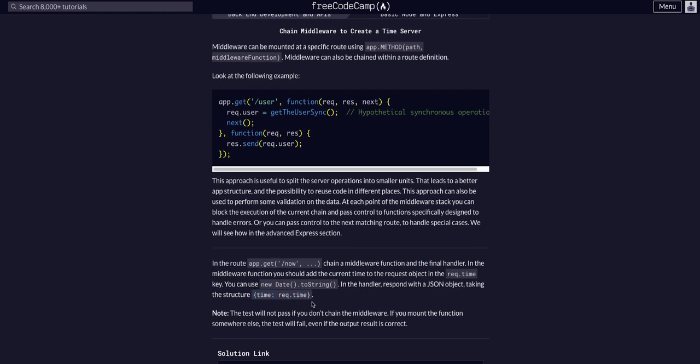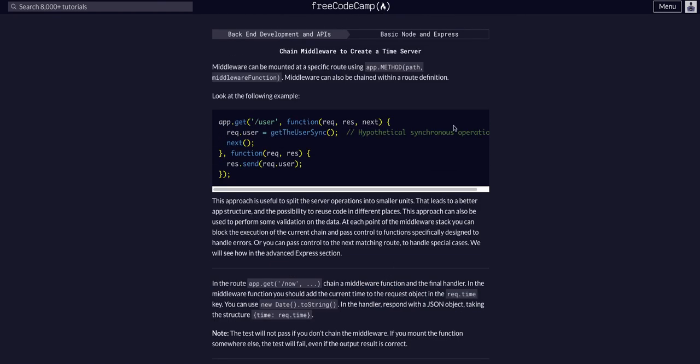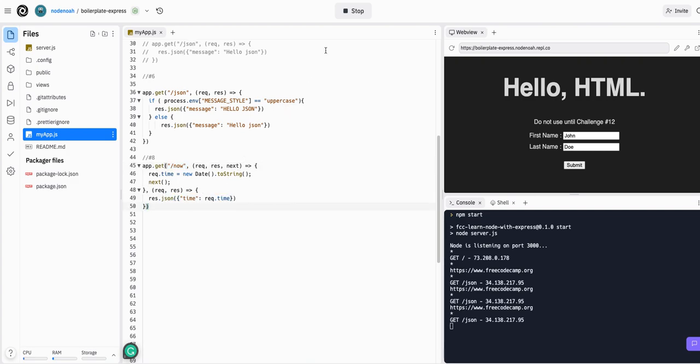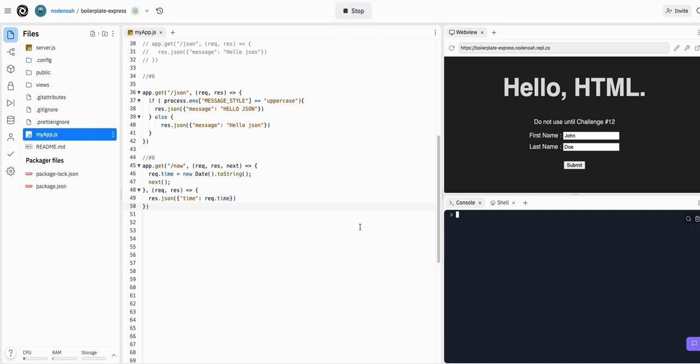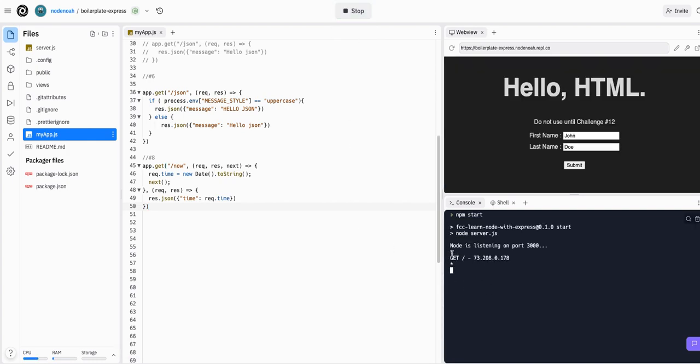That looks like what we should have to do for this one. The test will not pass if you do not chain the middleware. If you mount the function somewhere else, the test will fail even if the output is correct. I believe we did this correctly. Now we just have to test it by going to the /now route. Let's stop the server and run it again. We have our middleware logger logging all the responses.